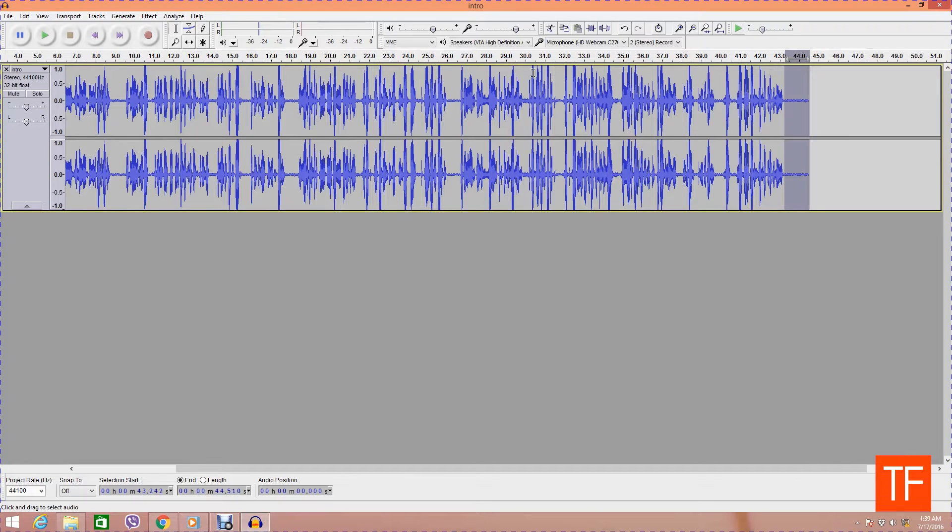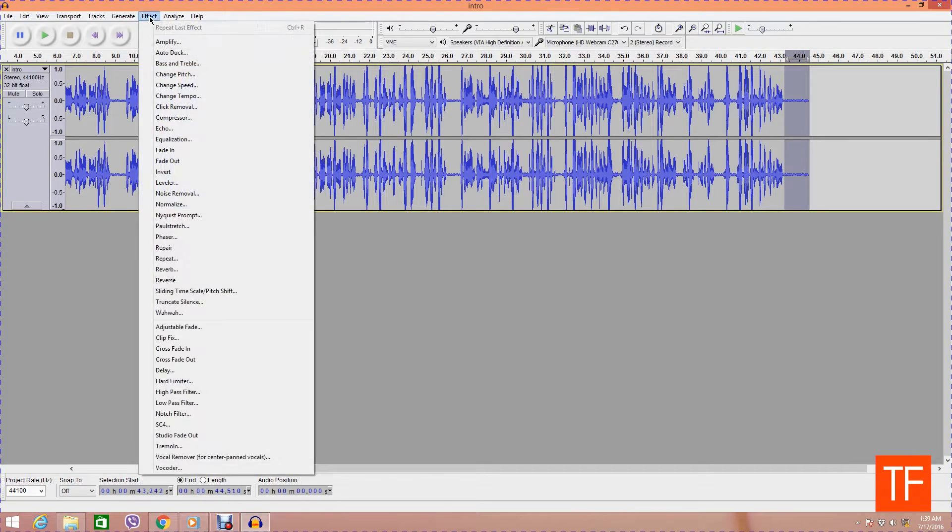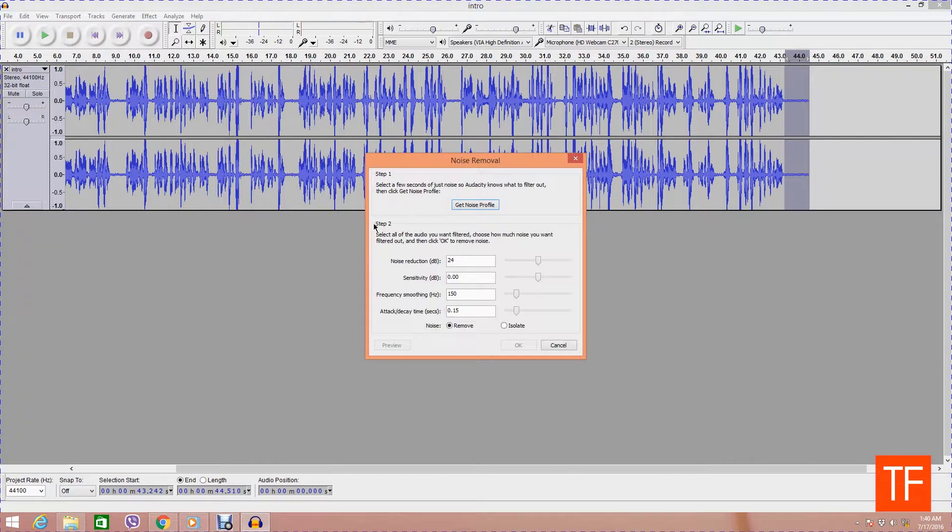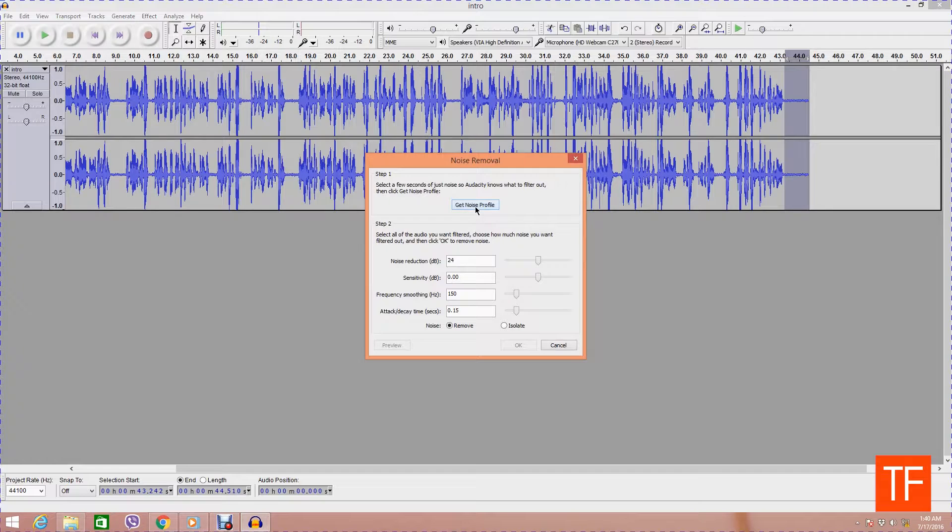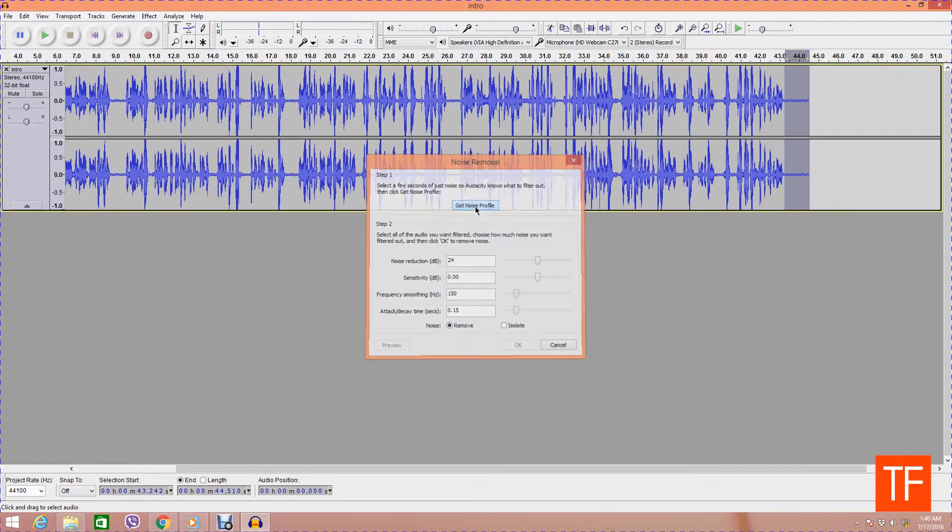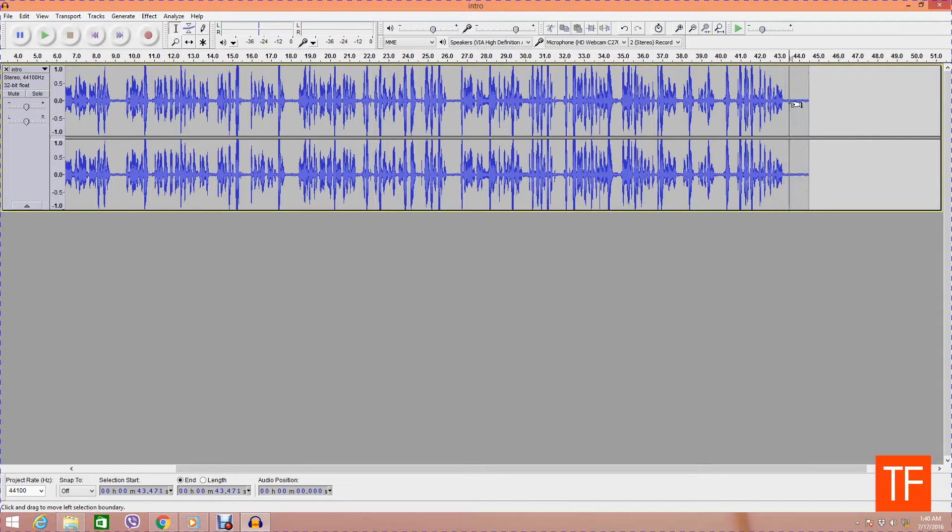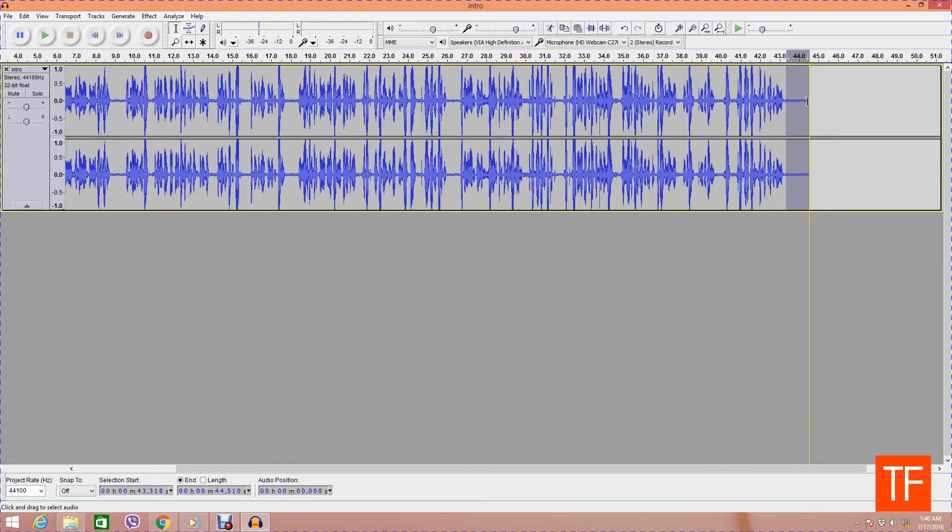Great. Then we go to Effect, then we go to Noise Removal, then we click on Get Noise Profile. What it does basically is the Audacity software reads the noise level which is present here.